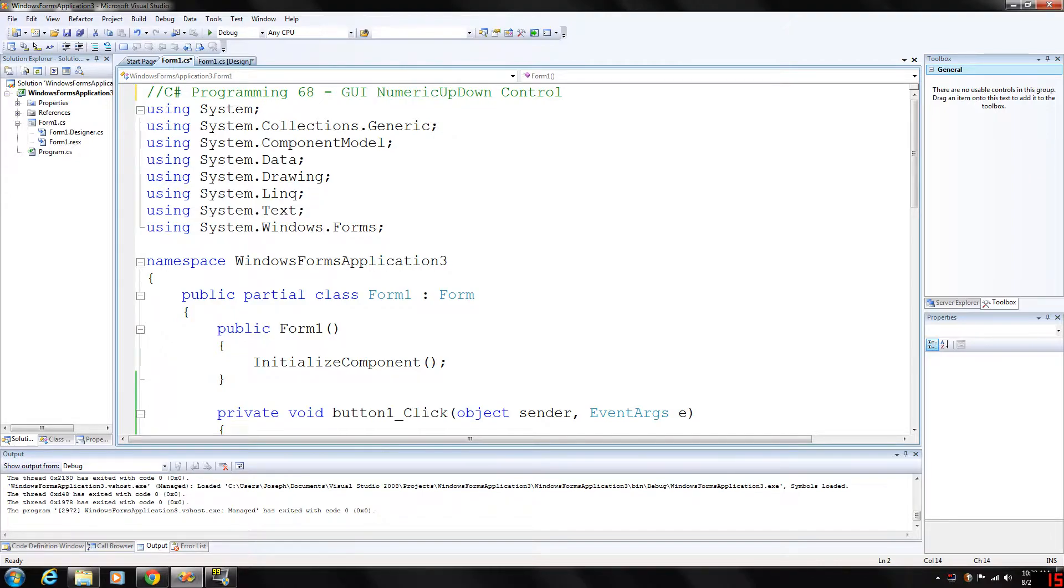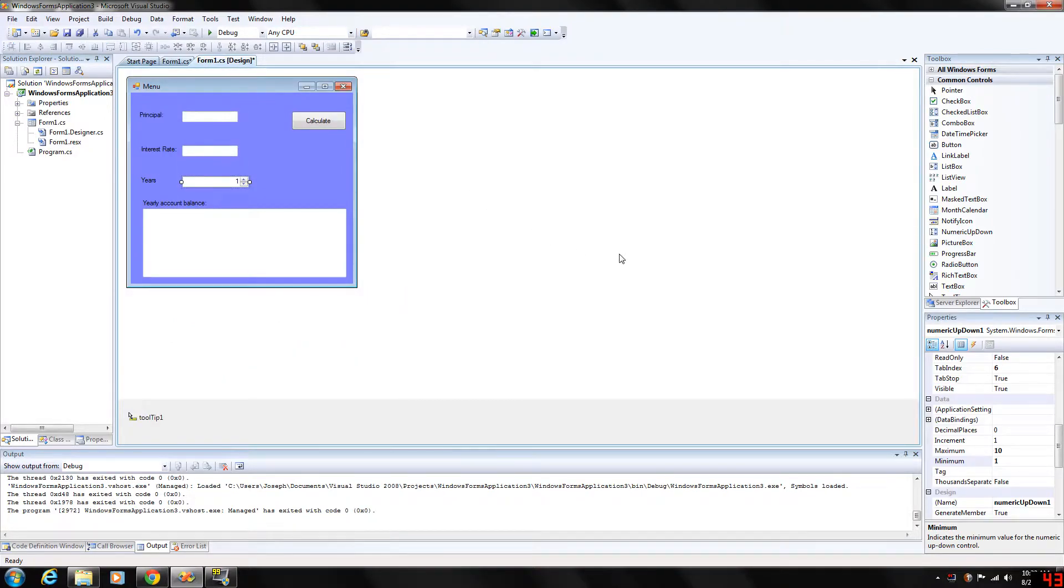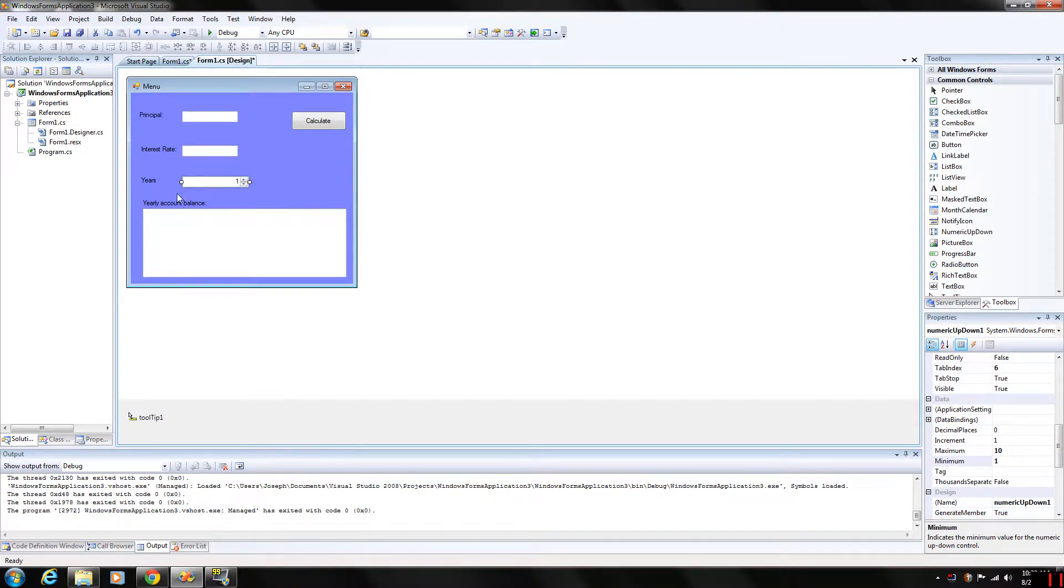What we're going to do basically is sometimes we want to restrict the user's input choices to a specific range of numeric values. And that is the purpose of our numeric up-down control, which is what we have here. The control appears as a text box with two small buttons on the right side, the up arrow and the down arrow.